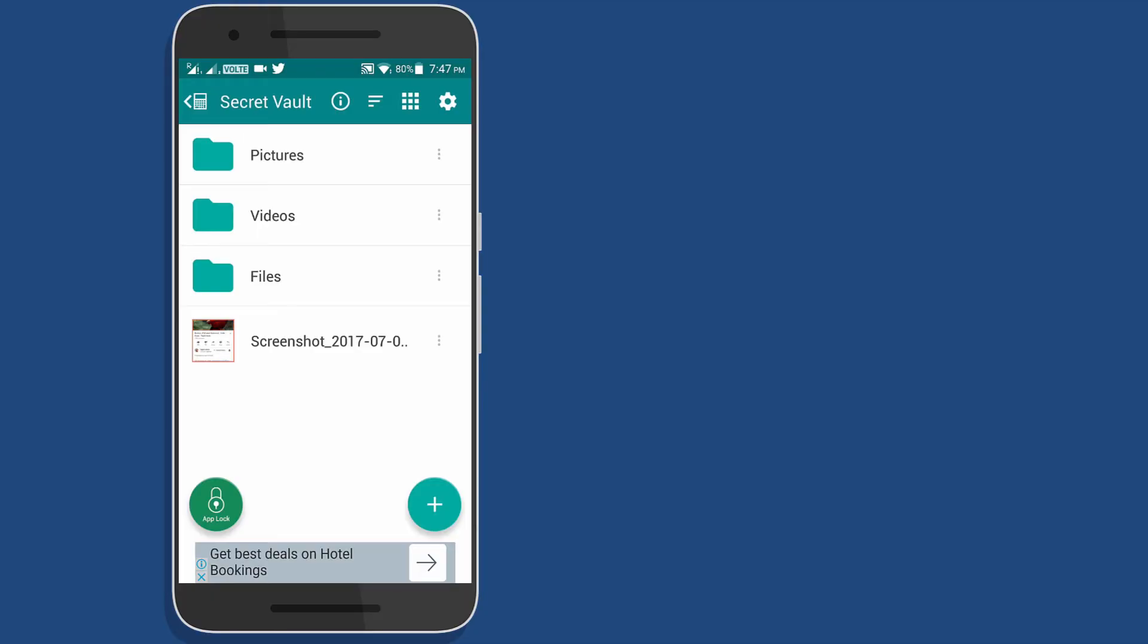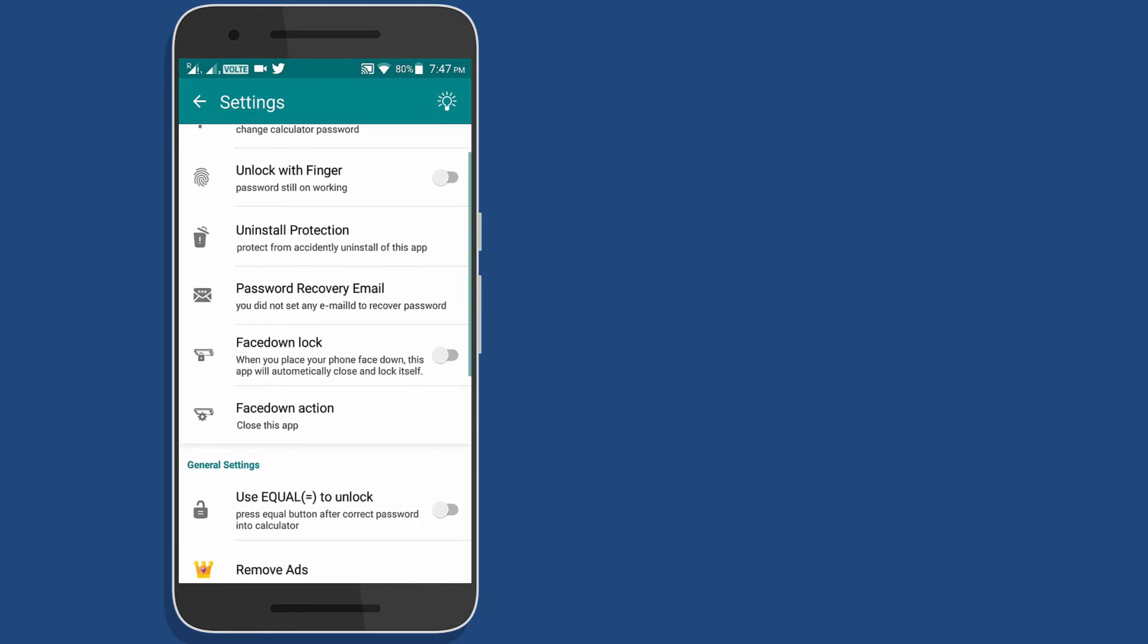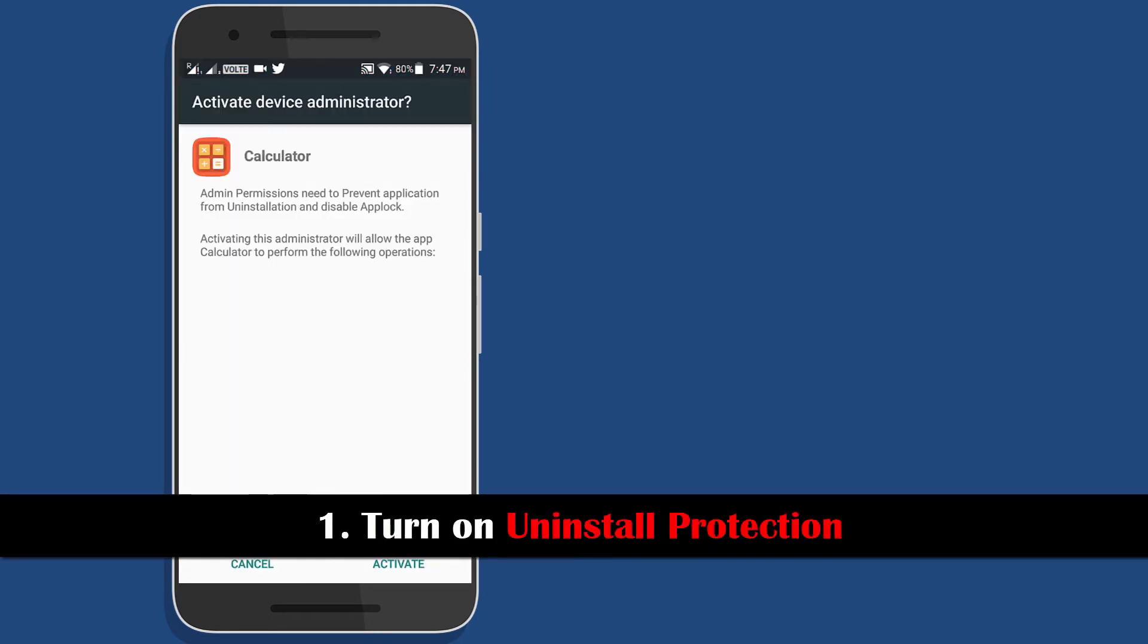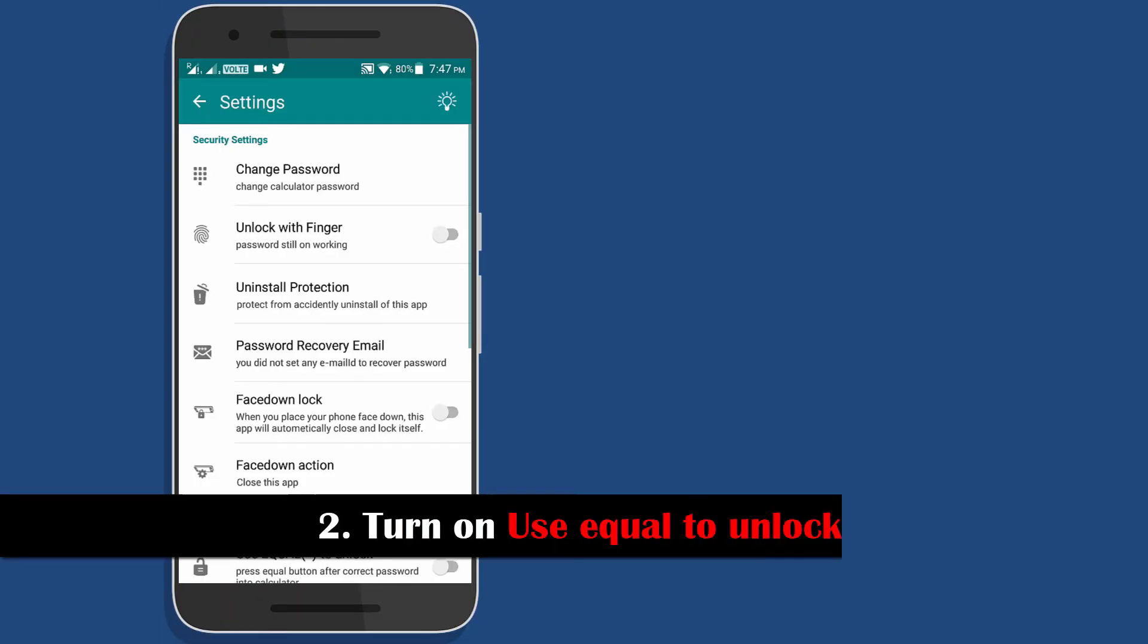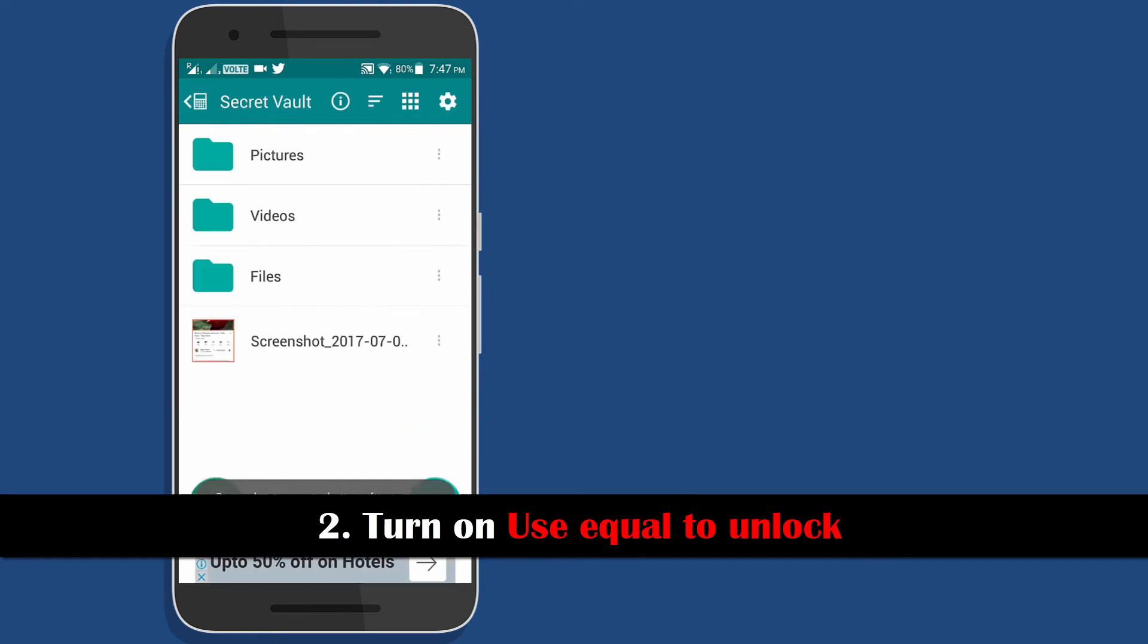But first, you should do the following things before you actually start to use this app. First, turn on uninstall protection so that no one can uninstall this app without your permission. Second, turn on use equal to so that in case someone enters your passcode, the secret menu wouldn't open.